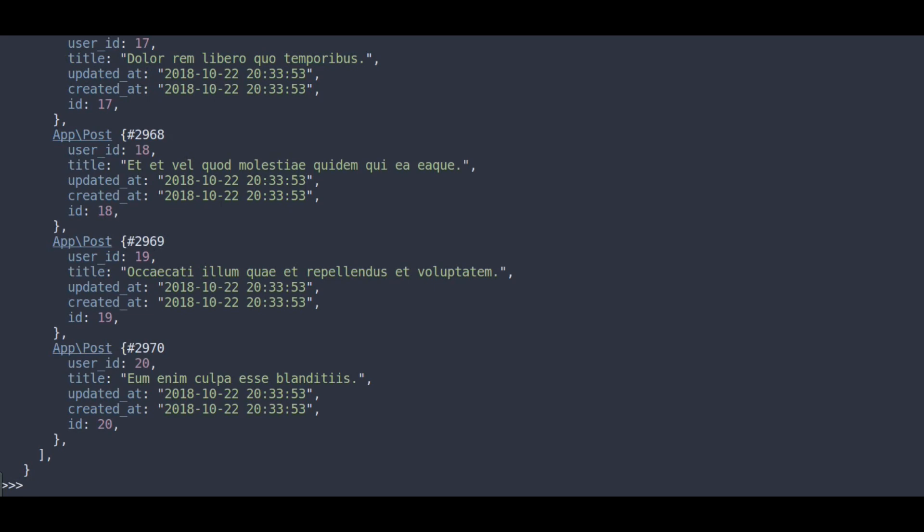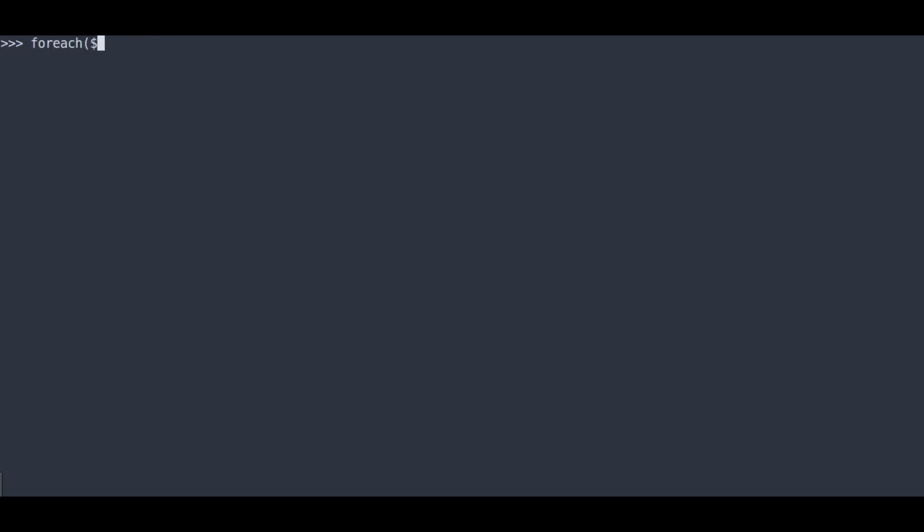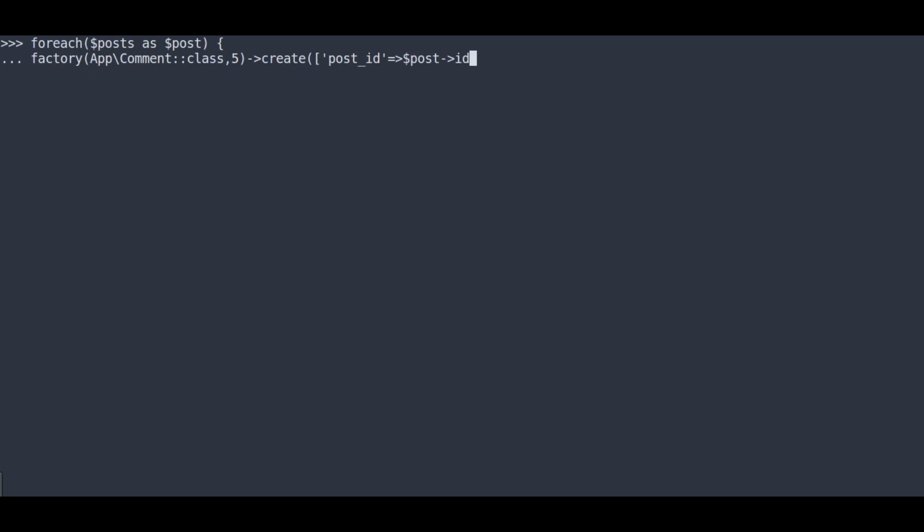Here I want to create 5 comments for each post. So how we gonna do that? Let's do this by for each loop. For each dollar post as post, in this loop I will create dummy comments for each post. So factory app comment 5 create. Here I am gonna pass array of post id equal to dollar post id. That's all. Hit enter.